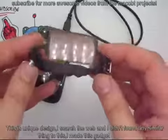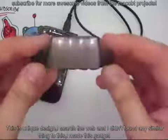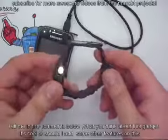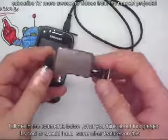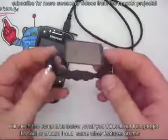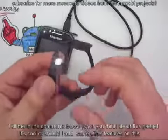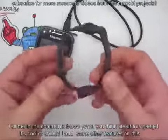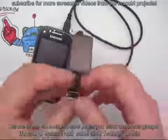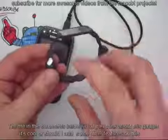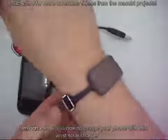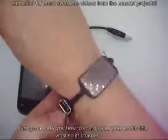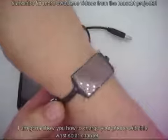Tell me in the comments below what you think about this gadget. Is it cool, or should I add some other features on this? I'm gonna show you how to charge your phone with this wrist solar charger.